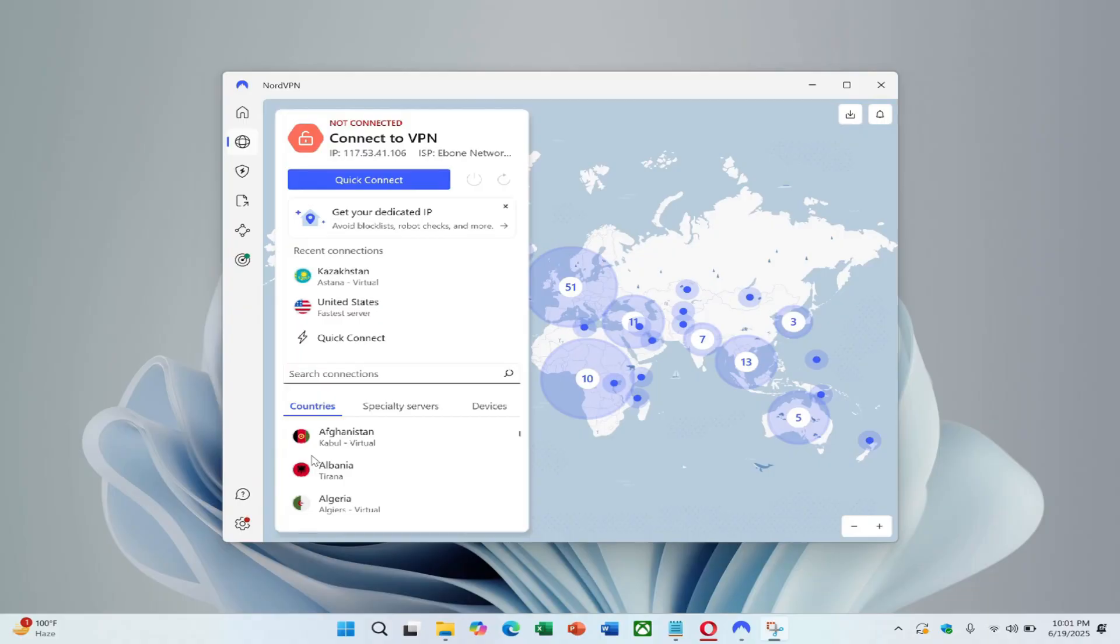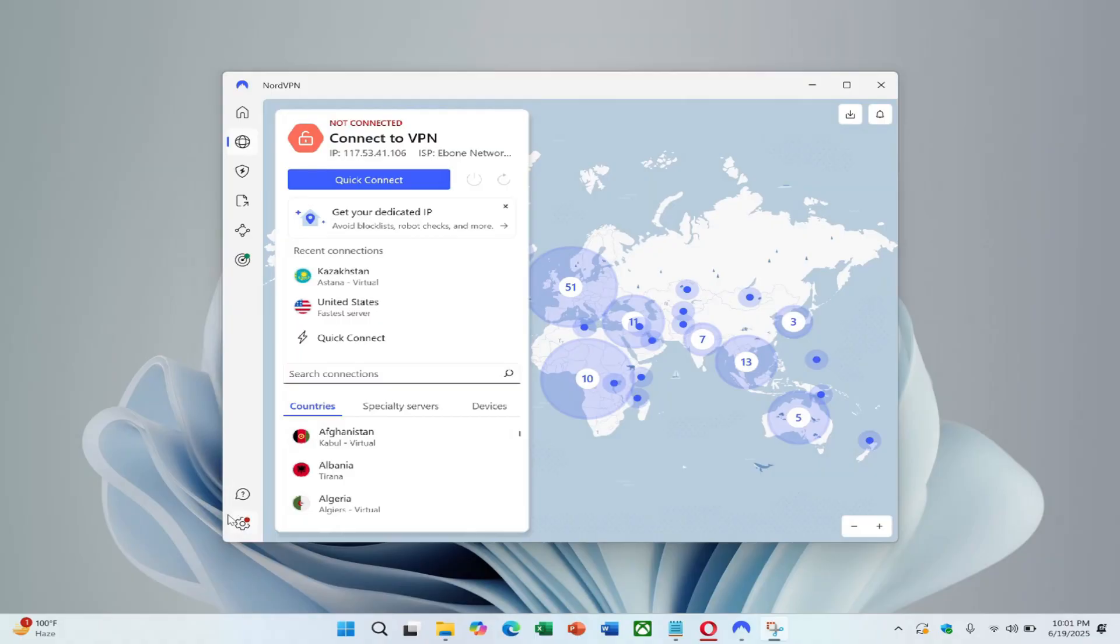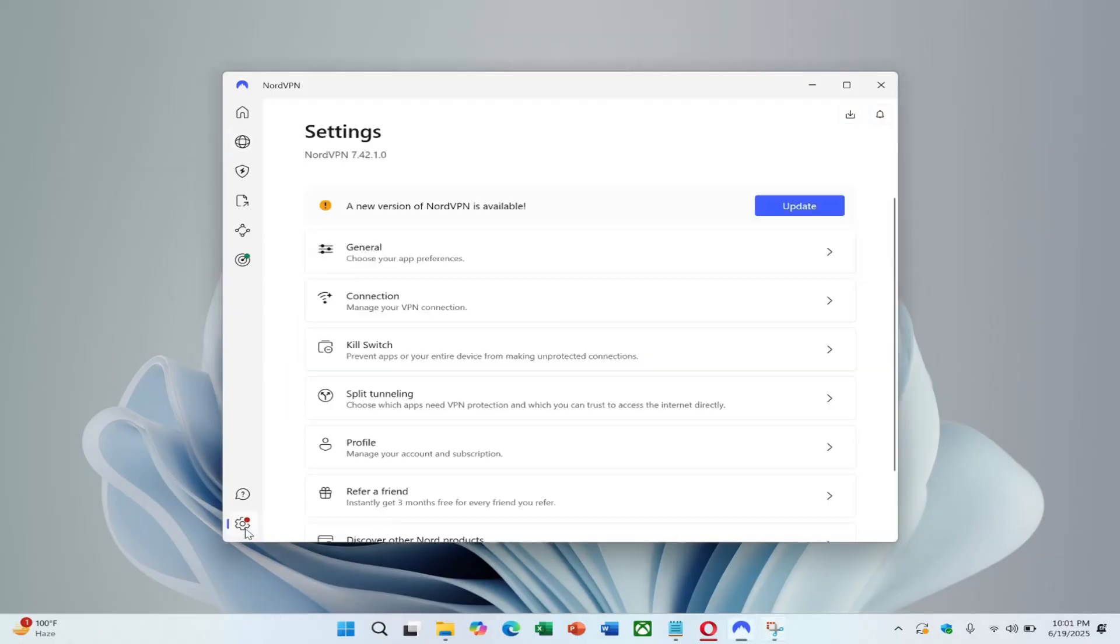From there, head into the settings and make some adjustments. One setting will be changed initially and tested. If the connection works afterward, the issue is likely resolved. If not, there's an additional option that should work on virtually any network.